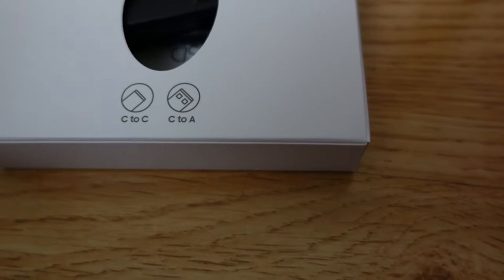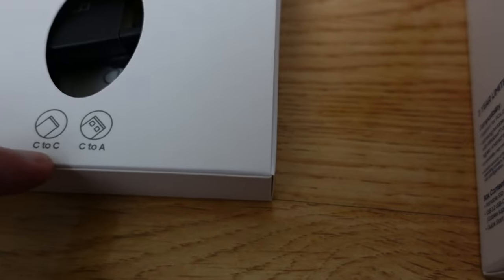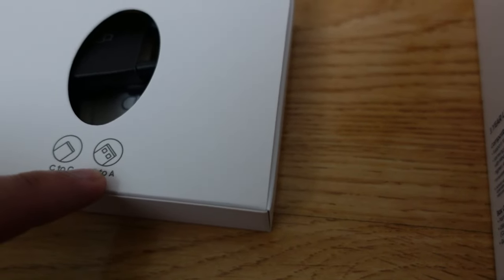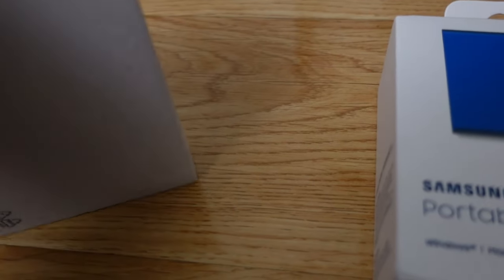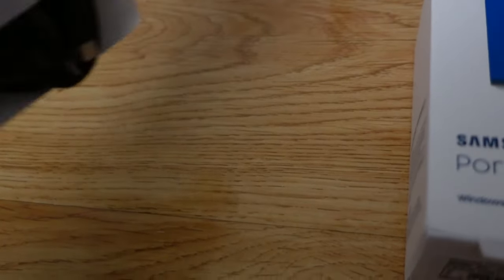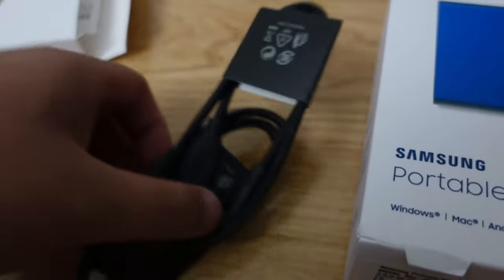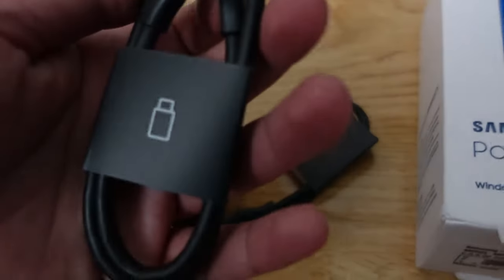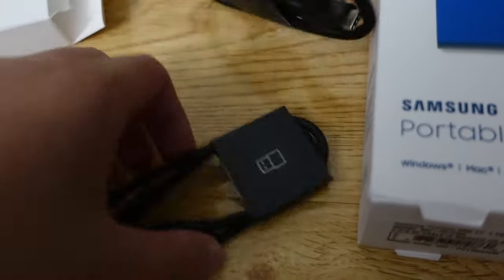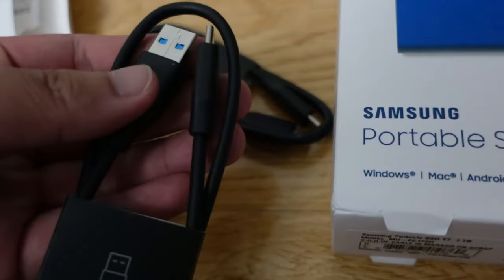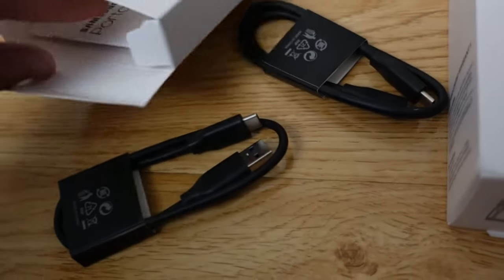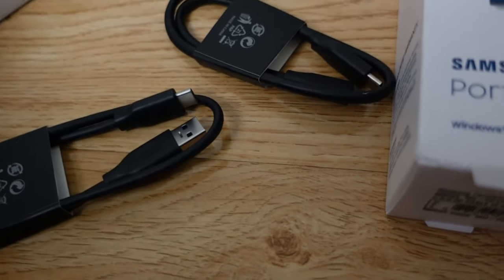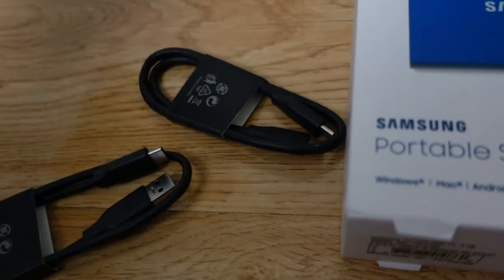It has two cables: USB-C to USB-C and USB-C to USB-A, which I can only access using my iPad Pro that also comes with USB-C. Here they are, two cables. USB-C to USB-C, USB-C to the USB-A adapter. And we got this instructions manual.